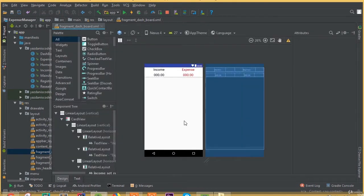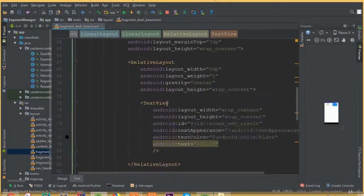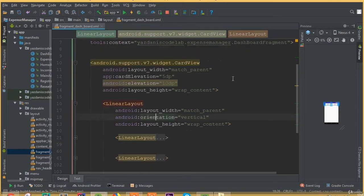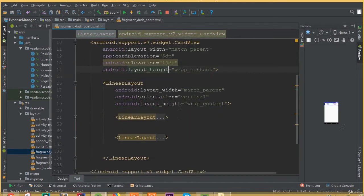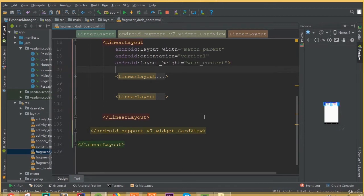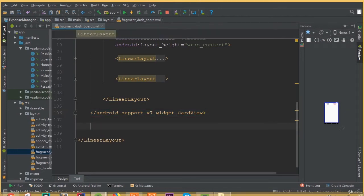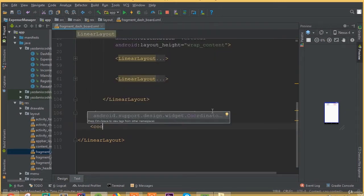We also need to change the text so now we can see income and expense labels. We may need to add a view after all this linear layout for a horizontal line, or we can add it later. So we added a card view and inside our card view we added all these layouts.